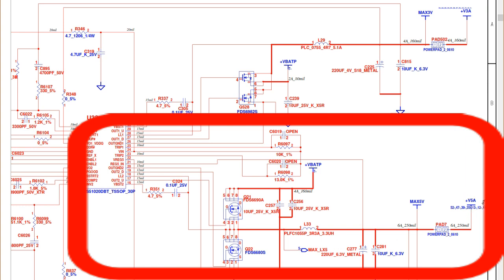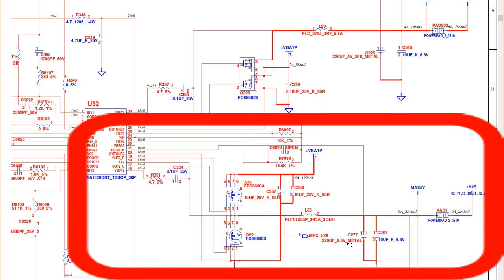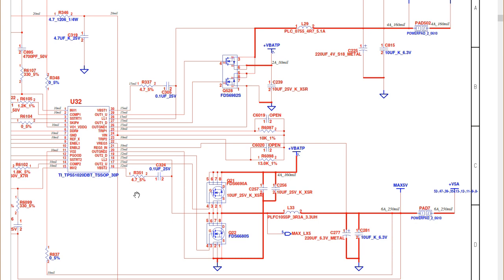The same applies for the second channel — the plus five volt always channel. We have the IC that generates the control signal, and we have two MOSFETs here. Then we have inductor L33, a chemical capacitor — whose purpose is to filter the signal — and another ceramic capacitor. Here we have the pad or test point where we will get plus five volts. The main components to generate any voltage on the motherboard are the IC, MOSFETs, inductor, the filtering capacitors, and the pad to check the voltage.